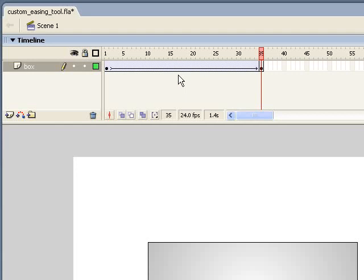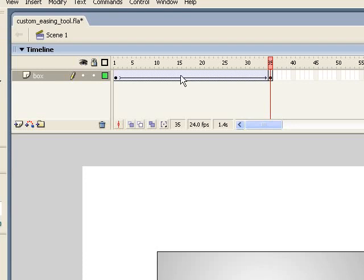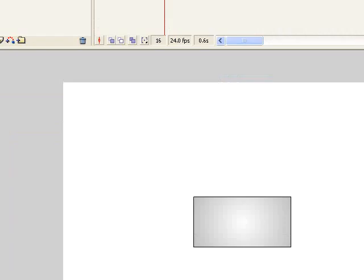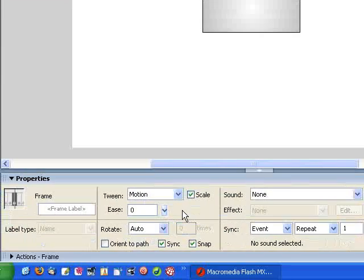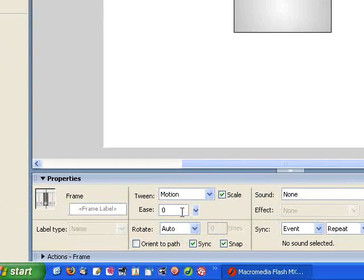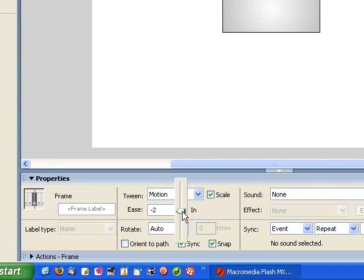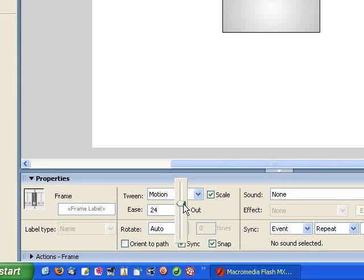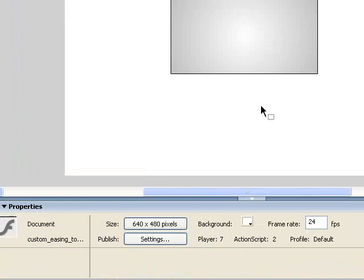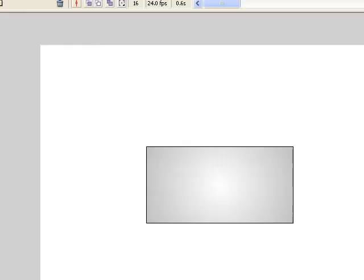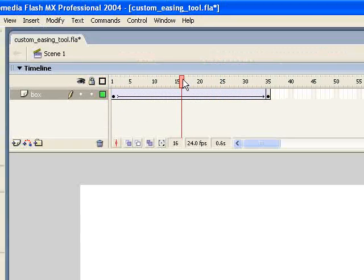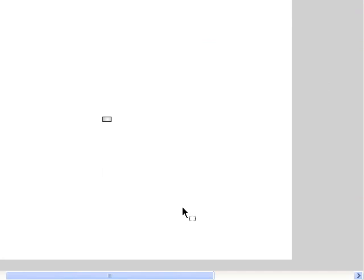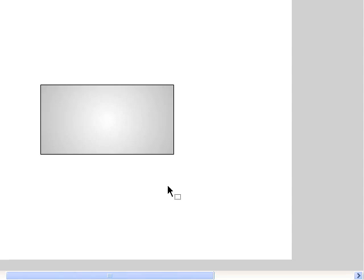If you've noticed, Flash does have some easing controls built in. So if I highlight anywhere in this Motion Tween and come down, I have this easing box with this little slider. This works pretty well into helping you to achieve more real world type motion. So if I bump that up to 100, basically it's going to start out going really fast and come to kind of more of a gradual stop, like a real world object would.